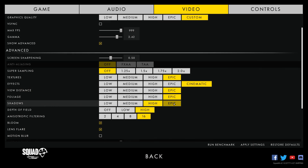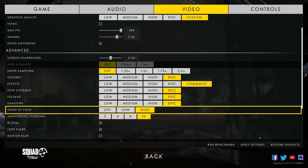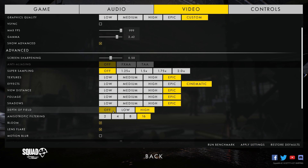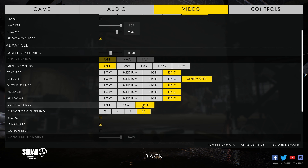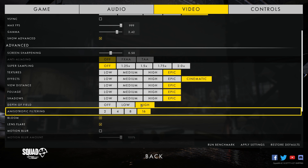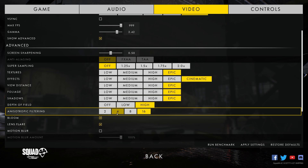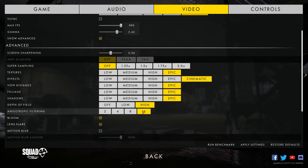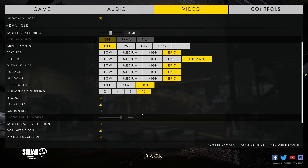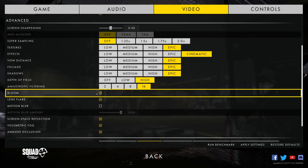I didn't see much FPS difference with the depth of field effect in this game. I would recommend keeping this at high if you want a more cinematic effect, which is more of a personal taste. Anisotropic filtering is a technique used to improve the quality of textures applied to surfaces of 3D objects when drawn at a sharp angle. I observed a 5 percent difference between 2x and 16x anisotropic filtering, and I would suggest keeping it at 16x to maintain visual fidelity.